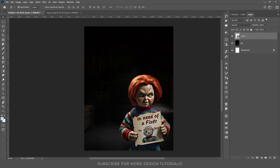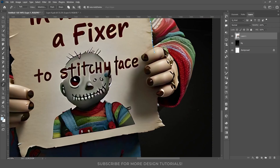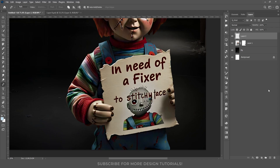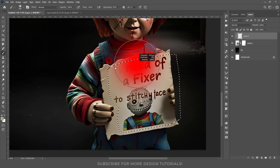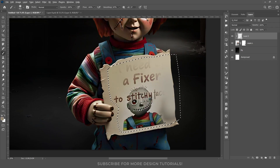First, I need to remove his left hand and the text from the poster. Using the pen tool, I created a path around the left hand and masked it out. Then I created a new layer and clipped it to this Chucky layer. I used the pen tool again to outline the poster and fill it with adjacent colors to cover the text.